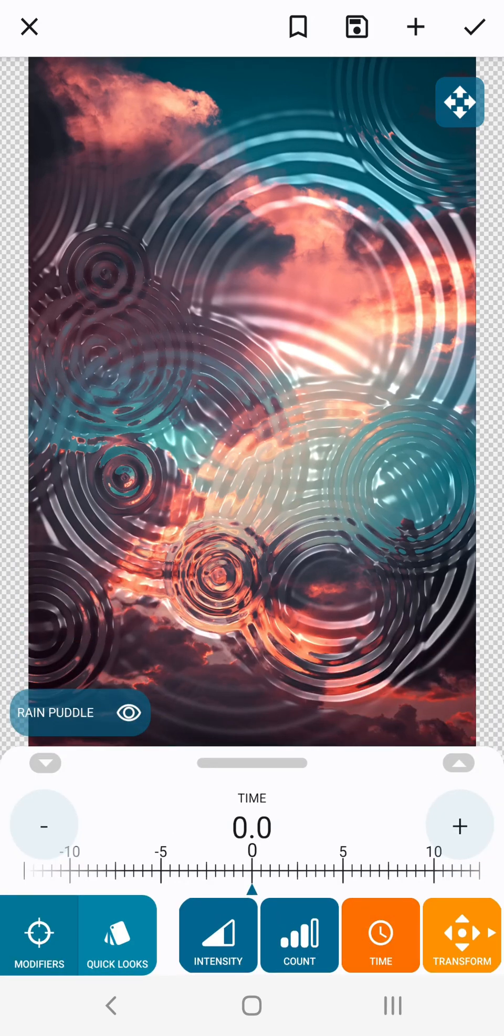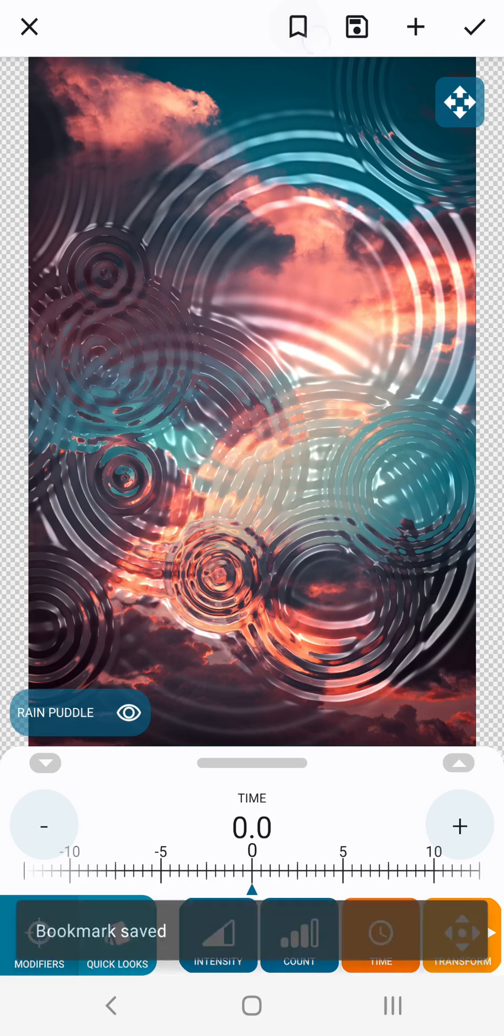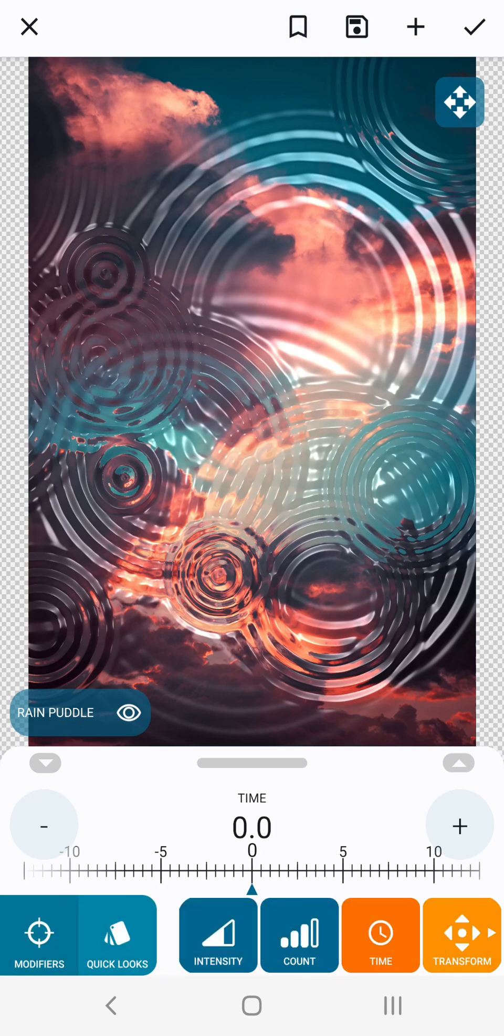Select the time parameter. As you can see it's set to 0 by default. Tap the bookmark icon near the top of the screen to bookmark this image. This will be our first keyframe.